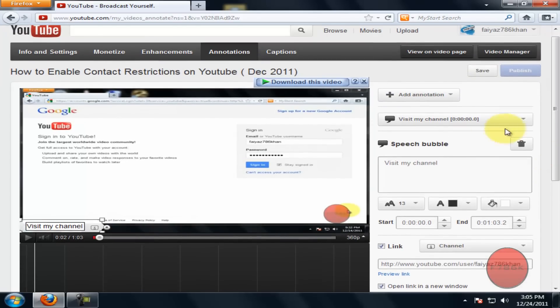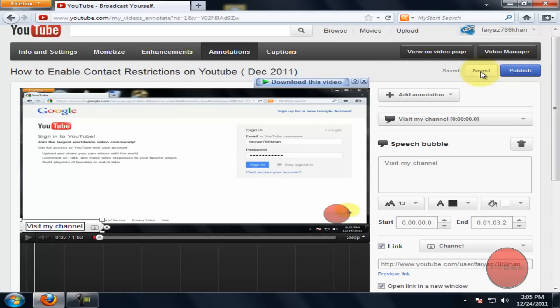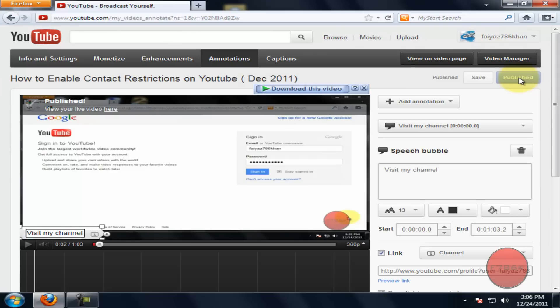Once you are done, click on save and then click on publish. Now your annotation has been added to your YouTube video.